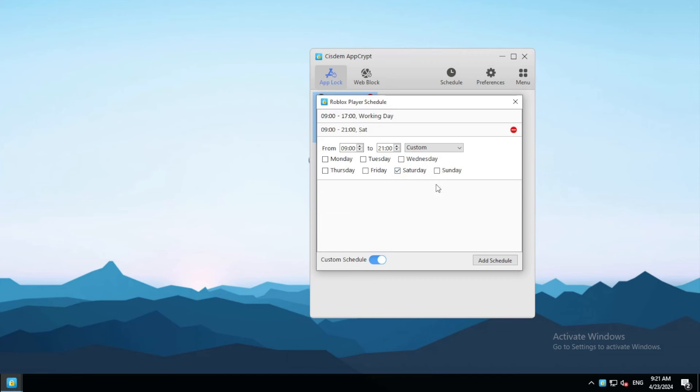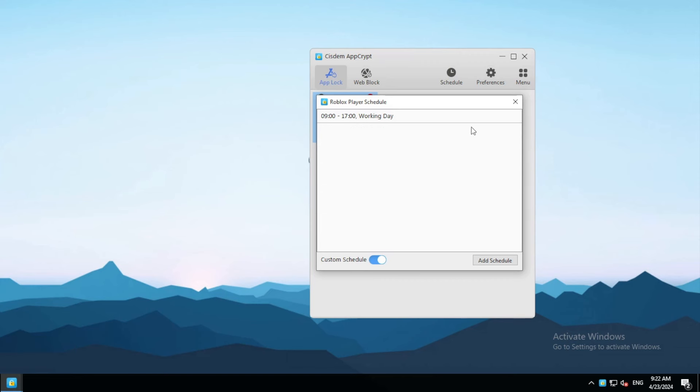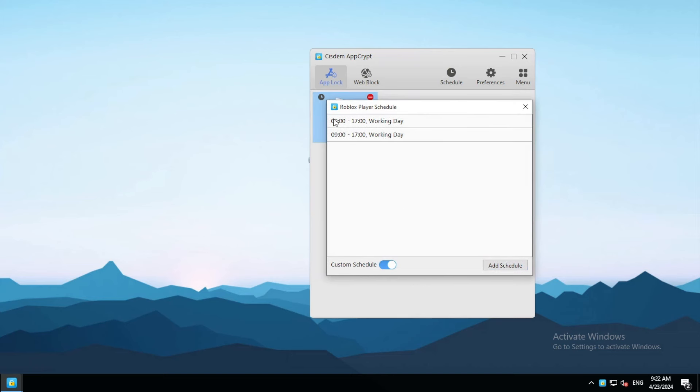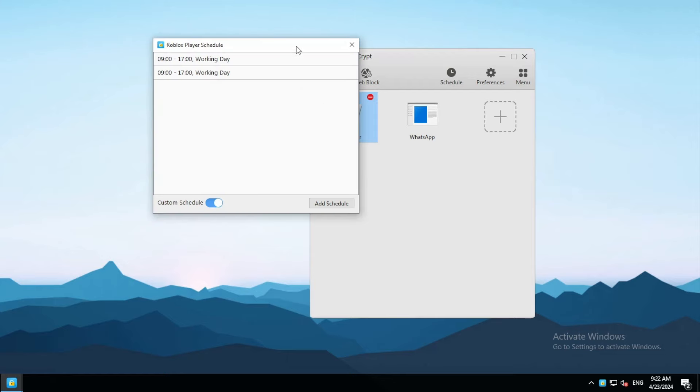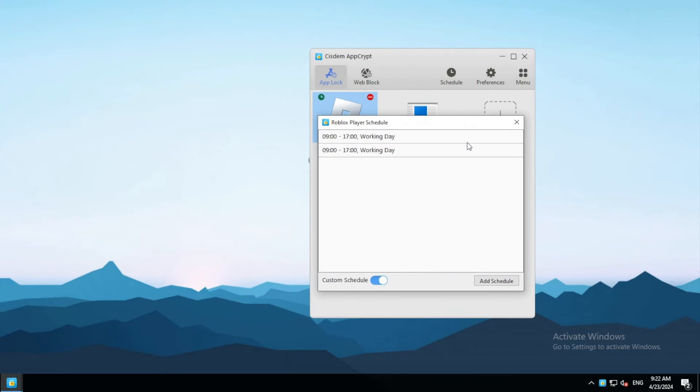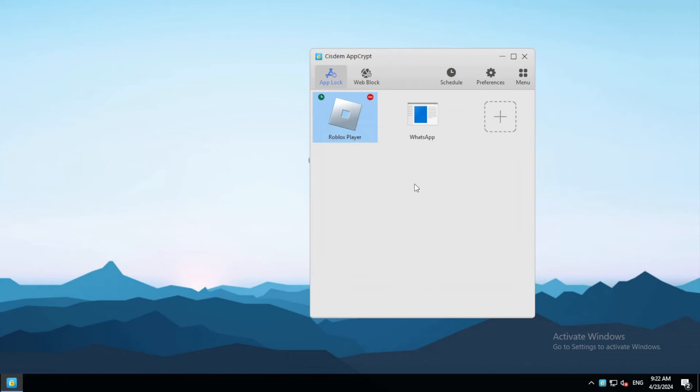You can easily edit or delete a schedule. If you turn off custom schedule for an app, then this app will be locked forever again.